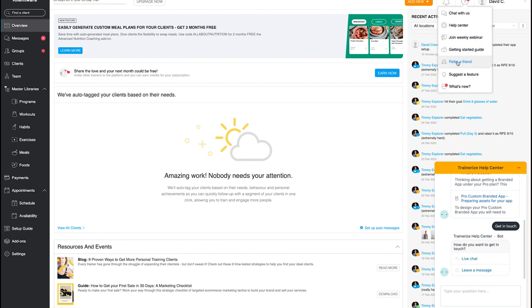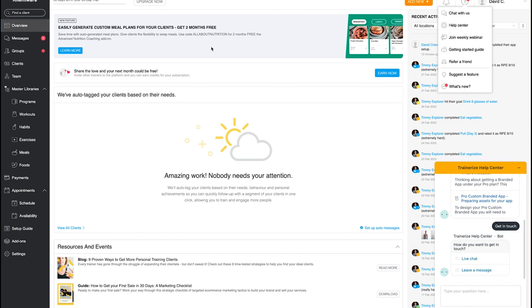There's also a getting started guide, a weekly webinar which might be useful, and a referral scheme. You can also see what's new inside Trainerize. All in all I really like Trainerize — I use it personally as a client, and my coach has been in the online fitness space for about five years and hasn't moved away from it, managing lots of clients.